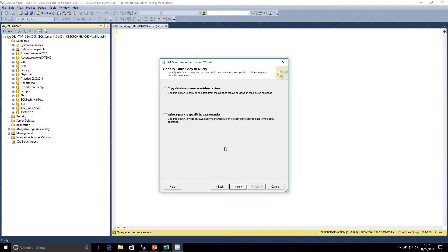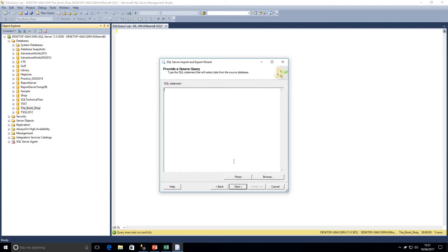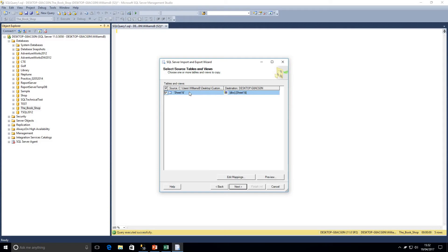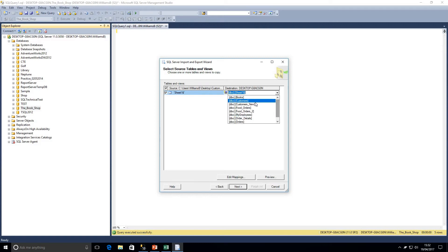We've set our data source and destination, so we click Next again. Now we've got two options: we can copy data from one or more tables or views, or we can write a query to specify the data to transfer. We'll move on to writing a query in the second example. For now, we're going to be copying data from a table or view — in fact, from an Excel spreadsheet. Clicking Next, we've got the sheet name picked up as Sheet1, and the destination table name is defaulting to Sheet1 as well. Clicking on the destination field gives us the option to choose any existing table in the database.